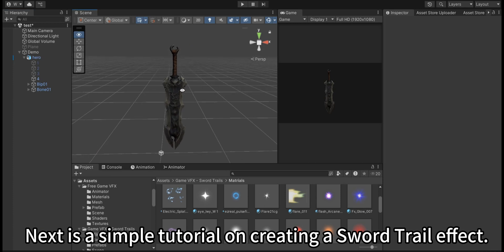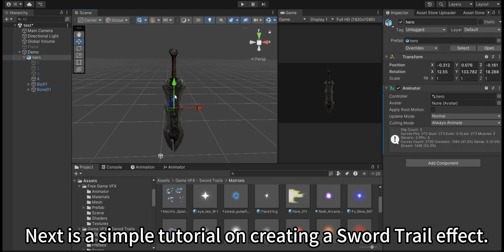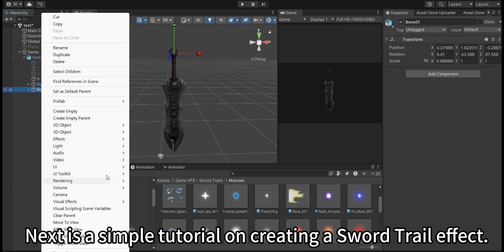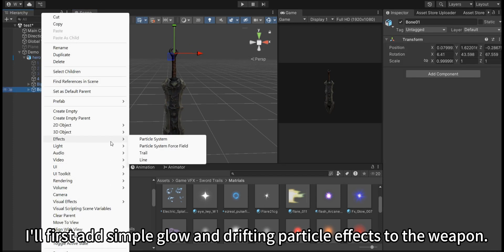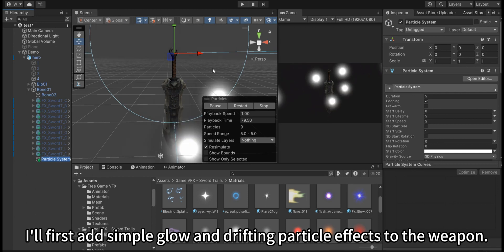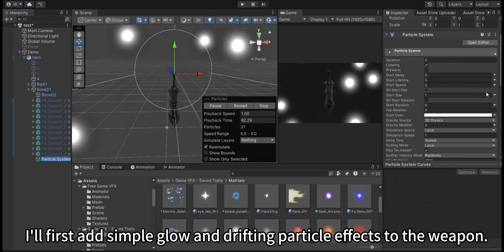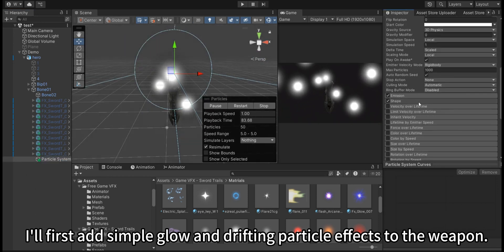Next is a simple tutorial on creating the sword trail effect. I'll first add simple glow and drifting particle effects to the weapon.